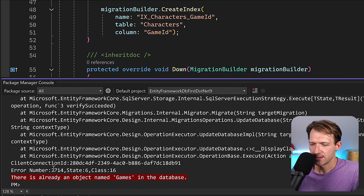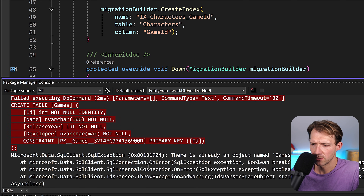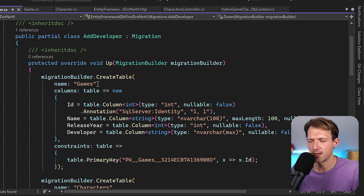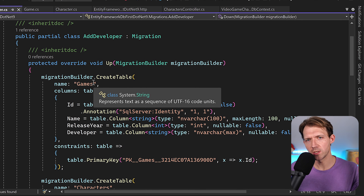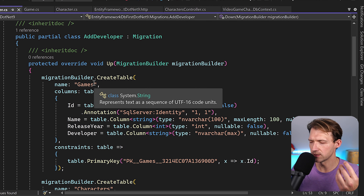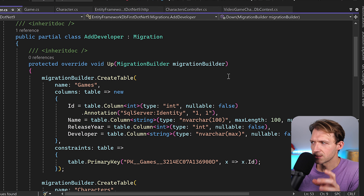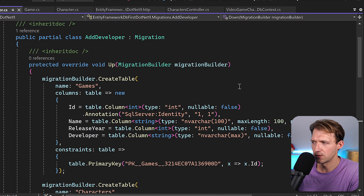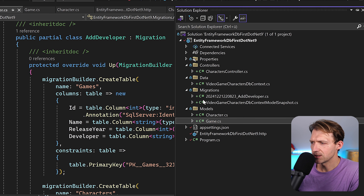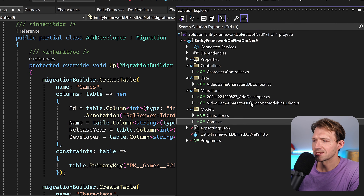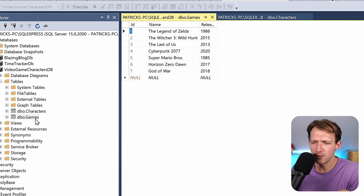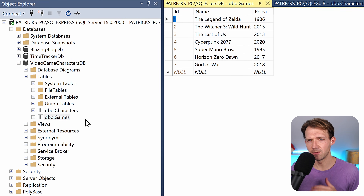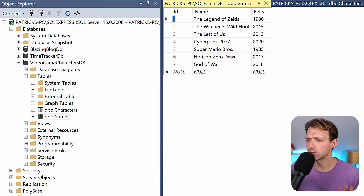It sounds strange since we scaffolded from the database, but with the code-first approach you need a model snapshot and an EF migrations history table in the database. These allow Entity Framework to know the current state of both the app and the database. We need to synchronize them. First, remove the migration with remove-migration.